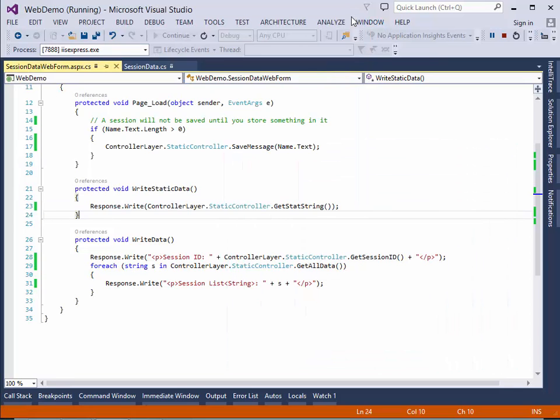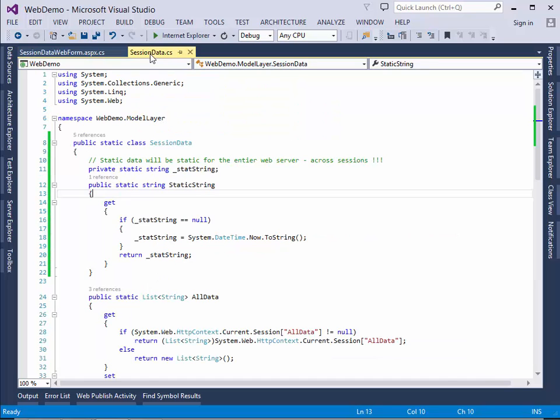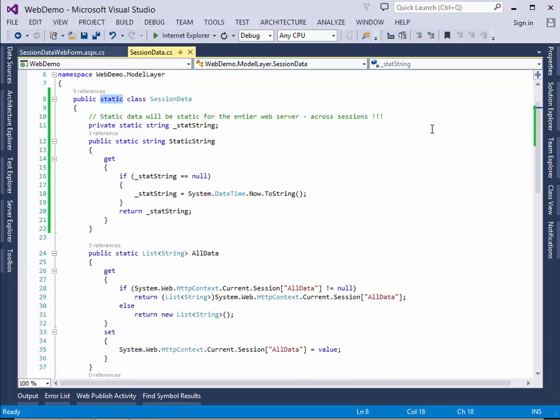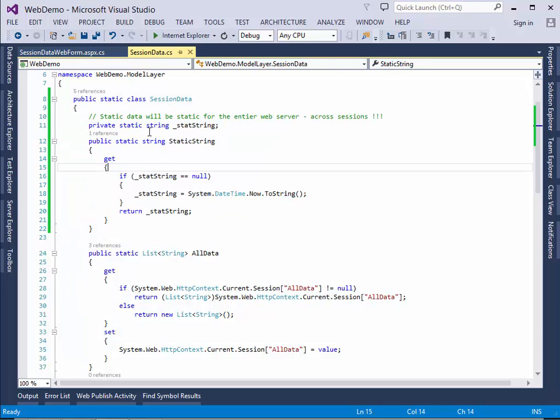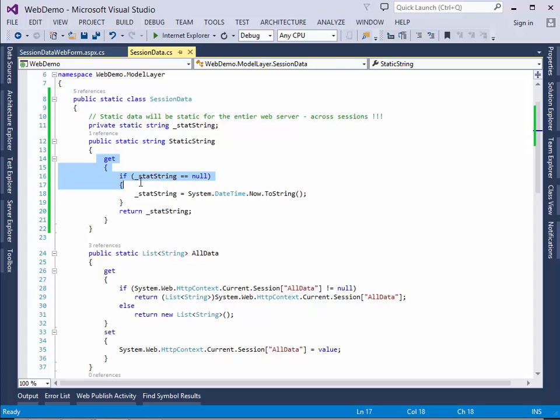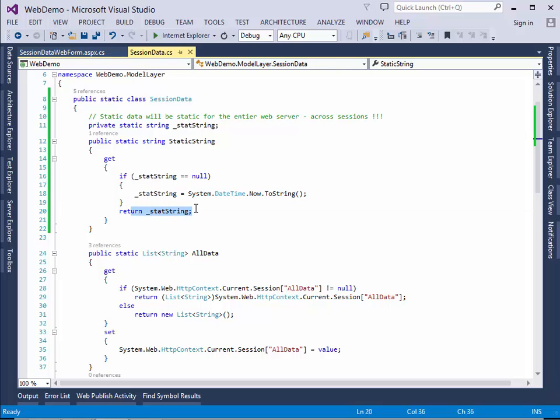I created a class in my model layer that I call session data. And it's static. Because session data is static. And the first thing I want to show you is this static string property. I have here my private variable and my property that I can get. And if the static variable is null,